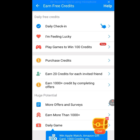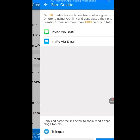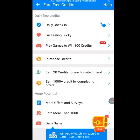Once you play a game you win 100 credits. Now this option says 'Earn 20 credits for each invited friend'. If we tap it, it says: get 20 credits for each new friend who signs up for Dington using your link and associates their phone number or email — no more than 1,000 credits in total. If you invite 50 friends and they all accept through your link, that's 50 times 20 which equals 1,000 credits, leaving you 200 credits short.